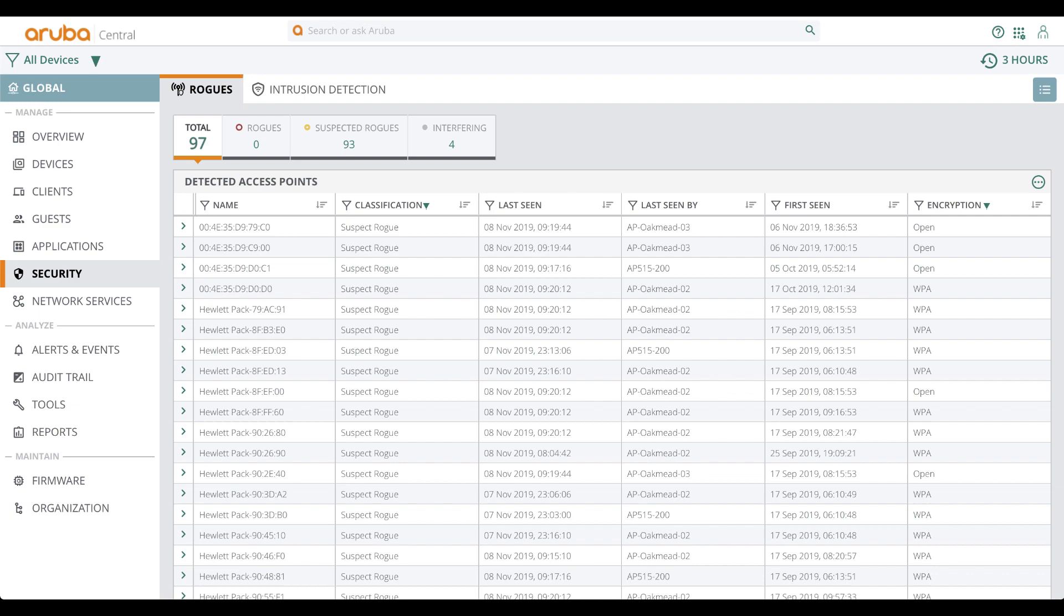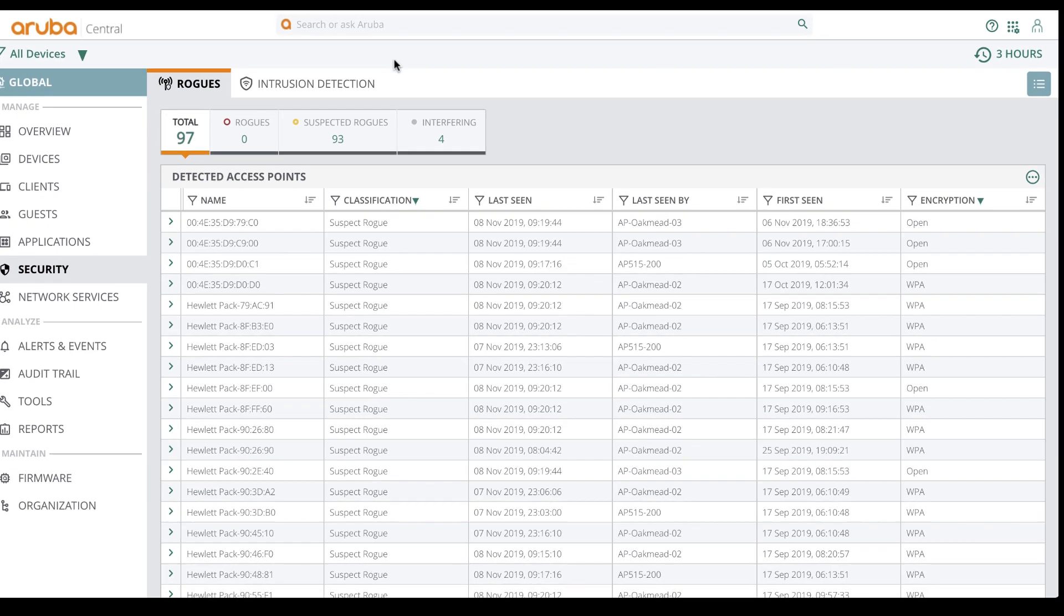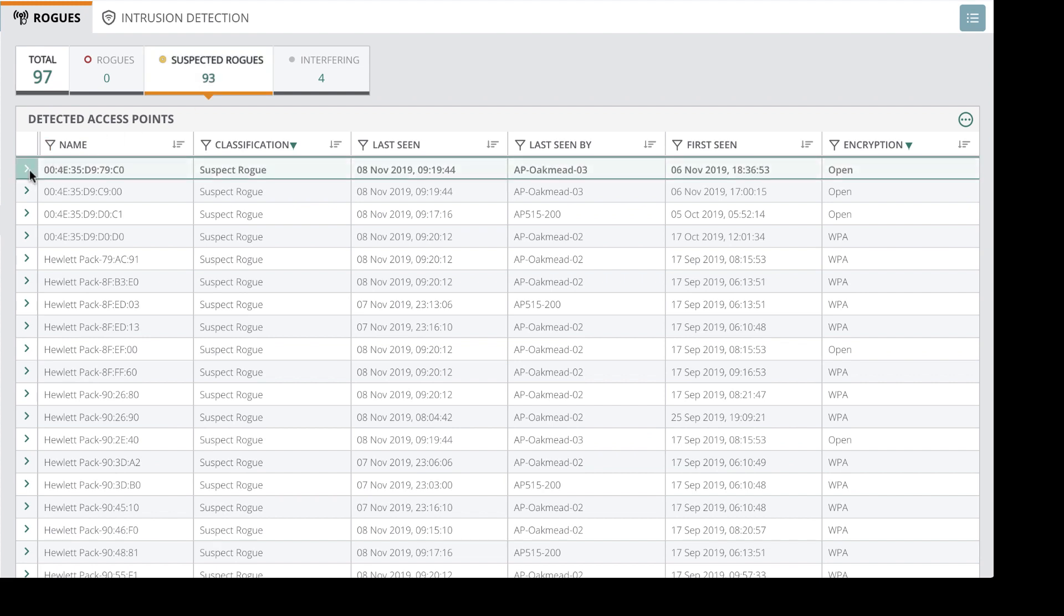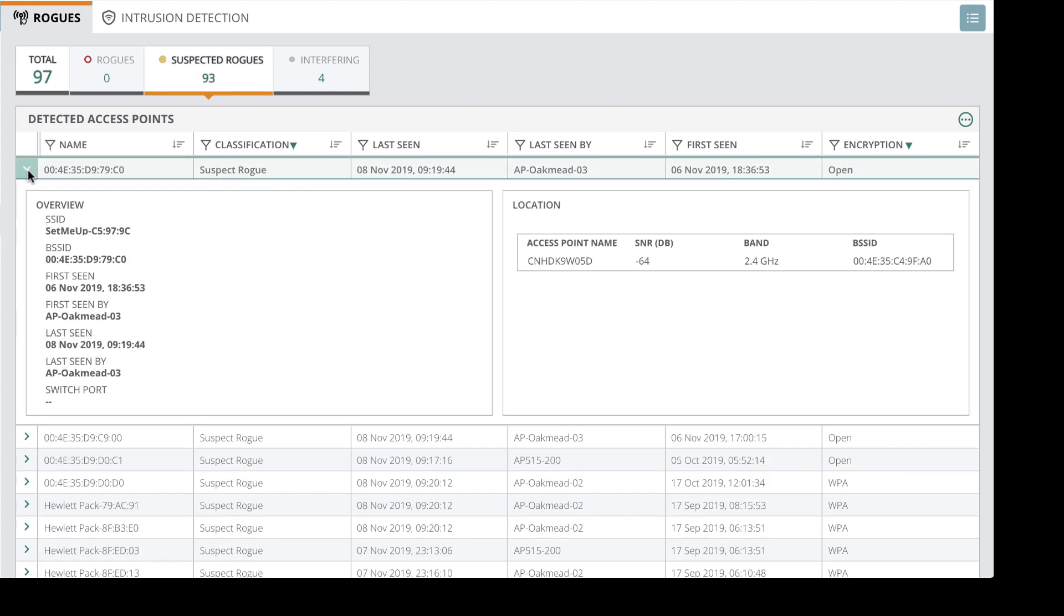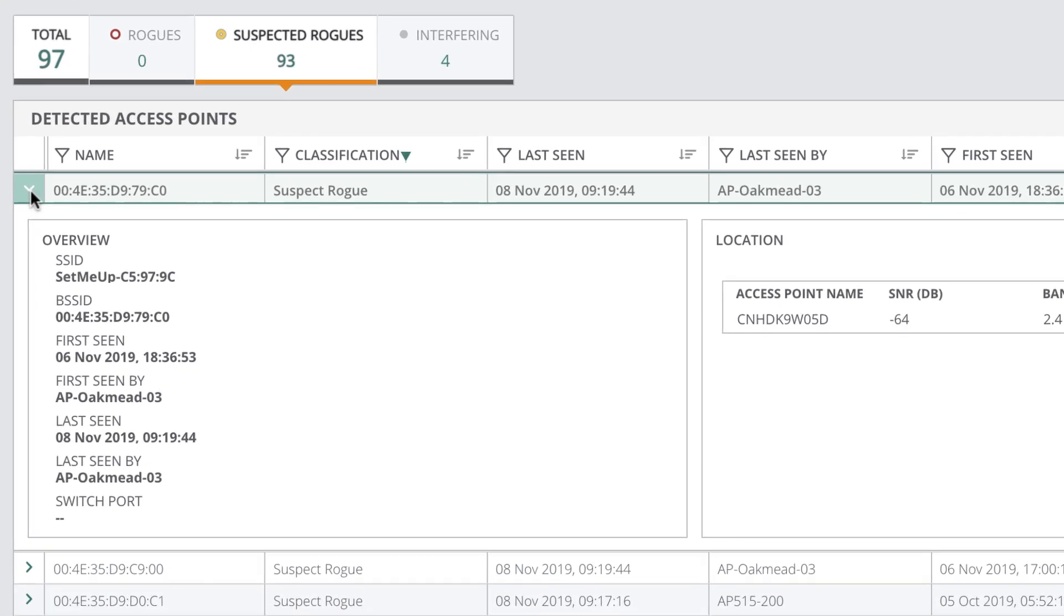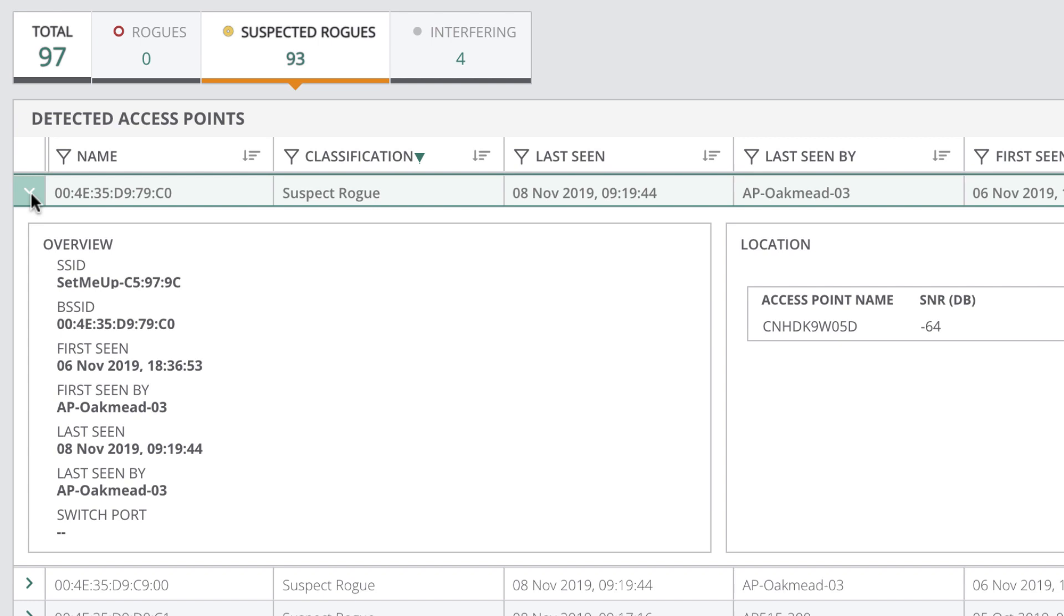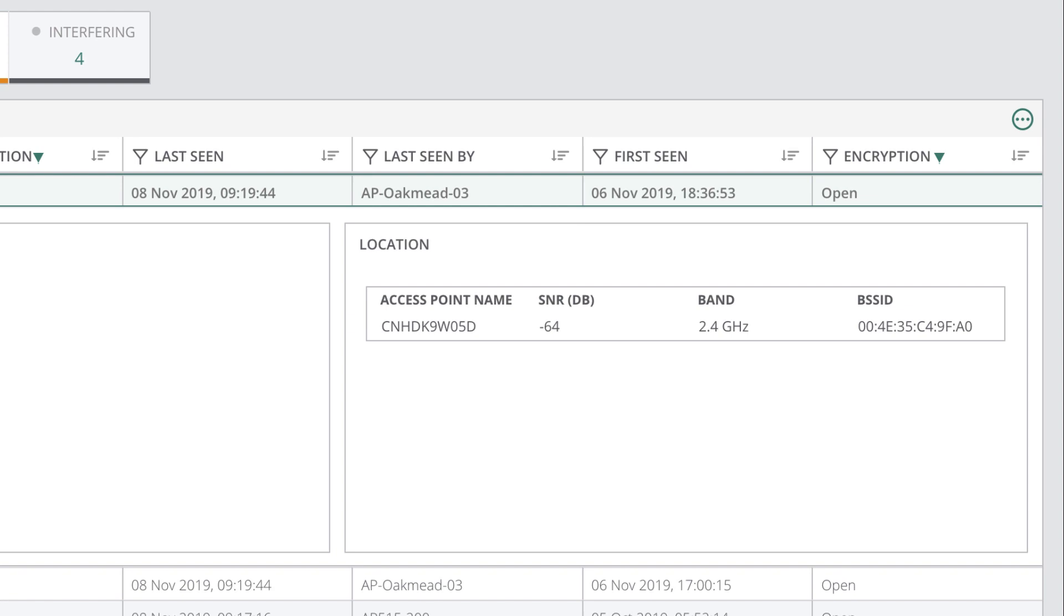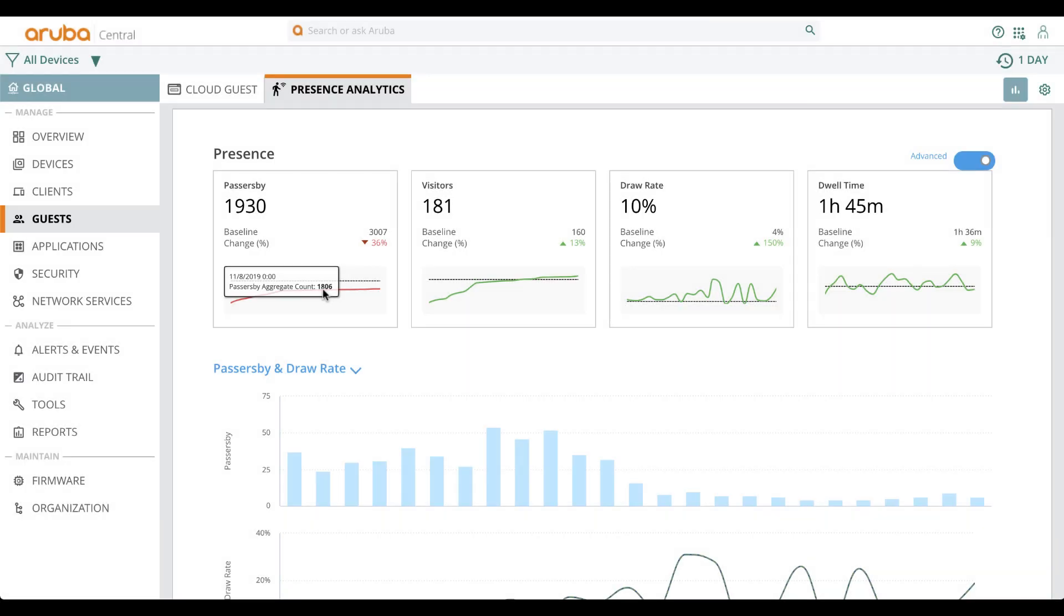When it comes to security for wireless networks, one cannot do without identifying rogues and intrusion detection events. When we navigate to security, you can look at the suspected rogues and even drill down to see details such as which SSID it is, which AP detected the rogue, and the location along with signal strength at the time of detection.